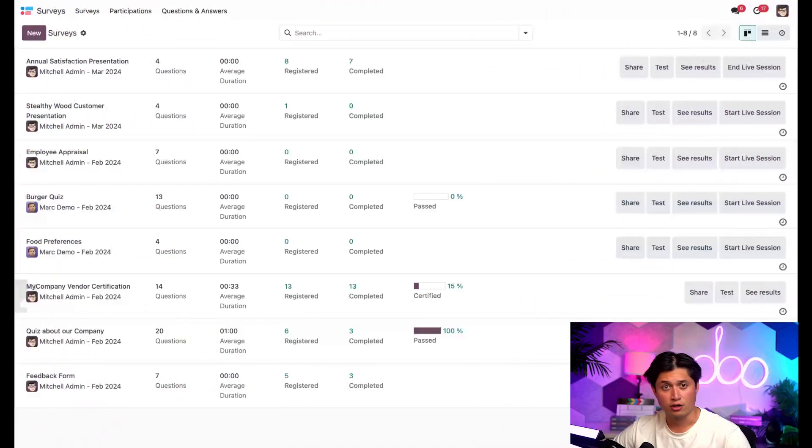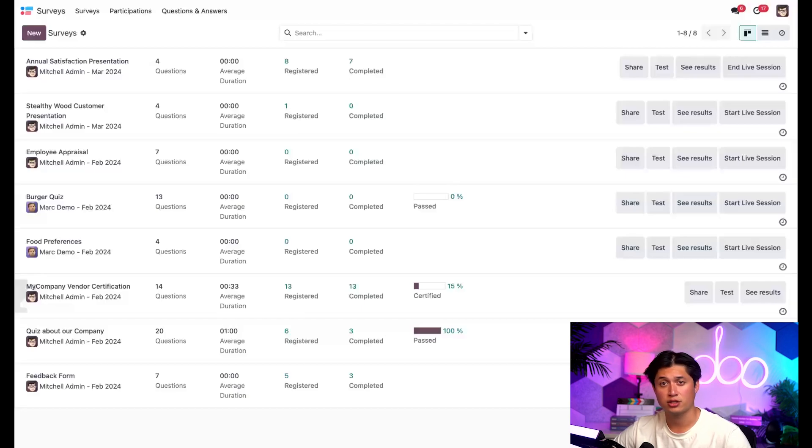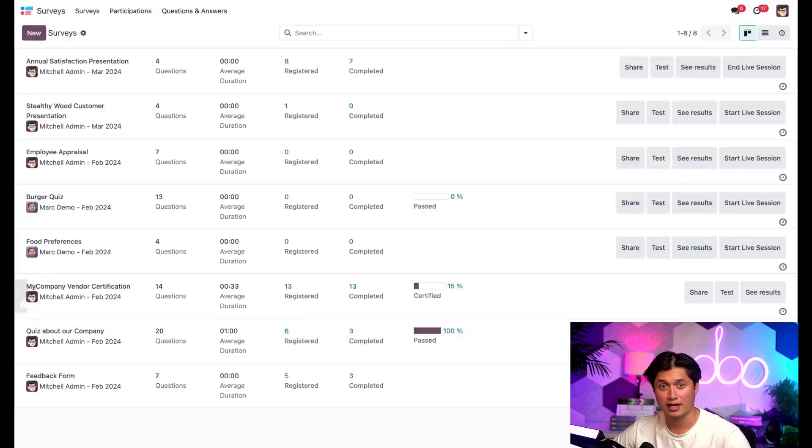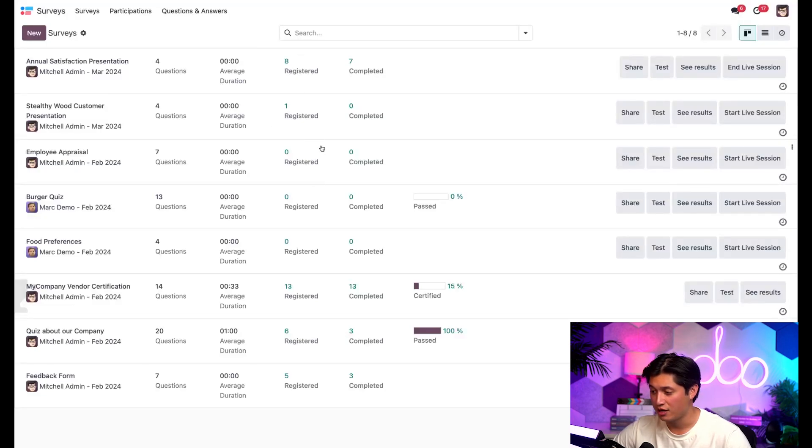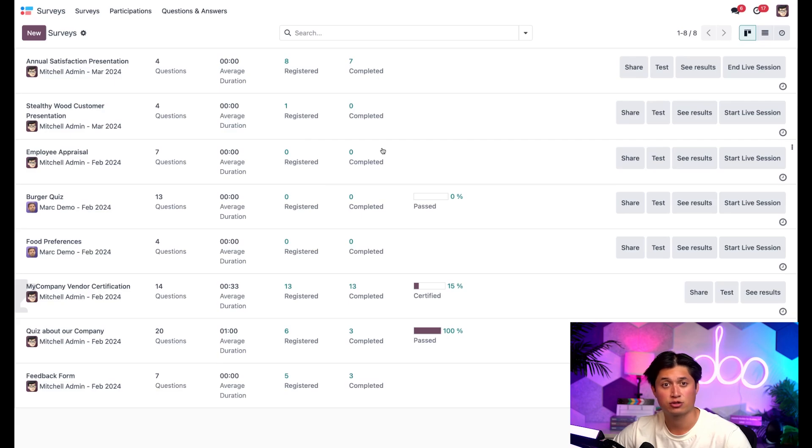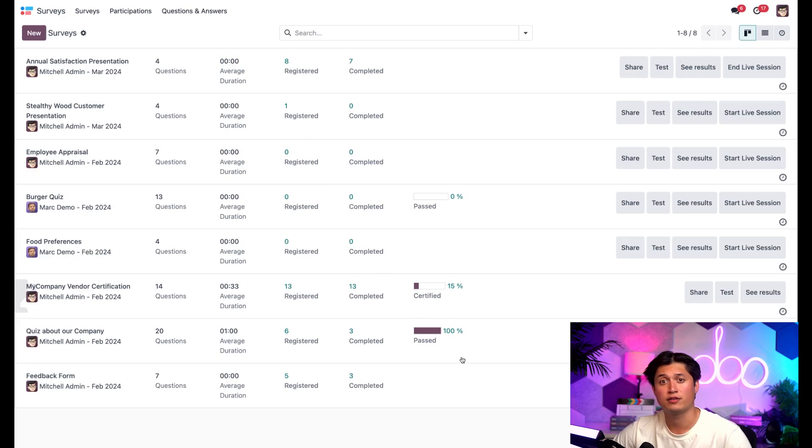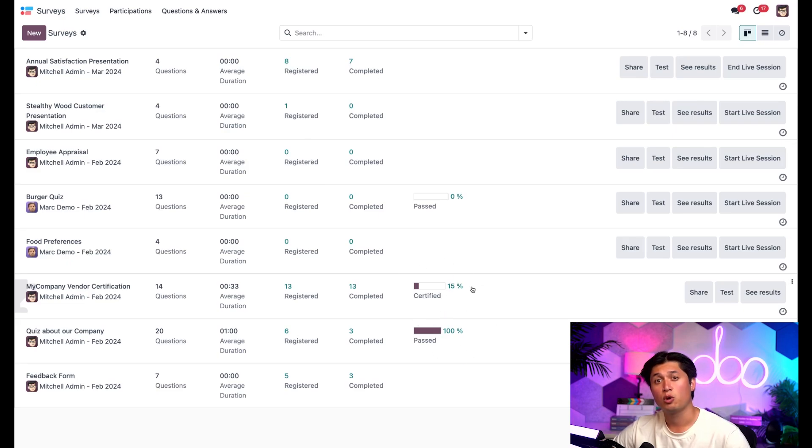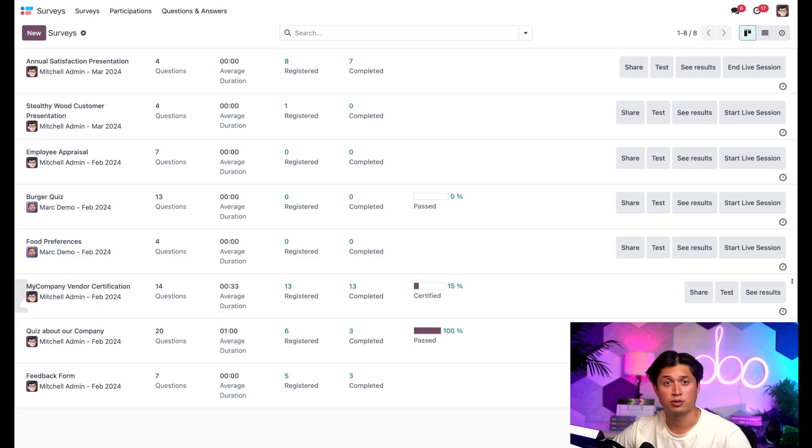Here we are again on our familiar surveys dashboard where you can find all the surveys you've created in your database. Now, like I mentioned in the surveys essentials tutorial, there's a lot of useful information that could be found on this dashboard. Straight away, you can see the average duration, how many participants have registered, as well as how many people that have fully completed that particular survey. You can even show off a percentage of how many people that have passed if the survey had a scoring option enabled, or certified if the survey was configured to be a certification. We went over how to set both of those up in the surveys essentials tutorial. So be sure to check that out to learn more. We'll even add a link to the lesson in the description below.